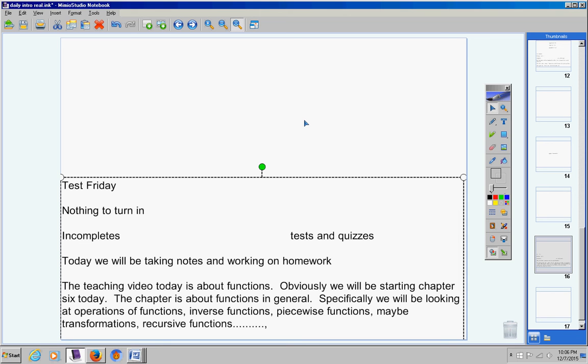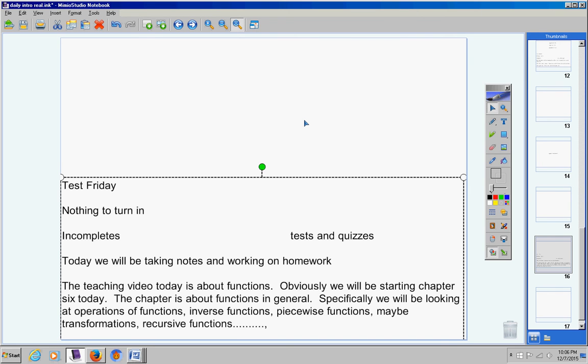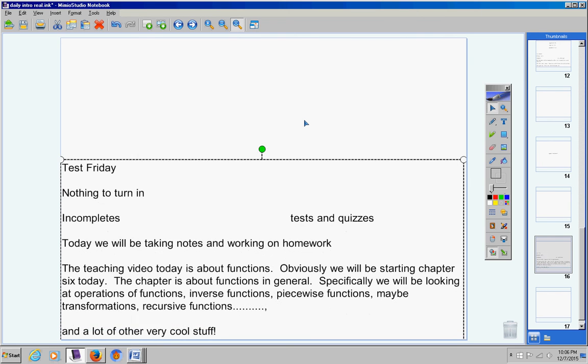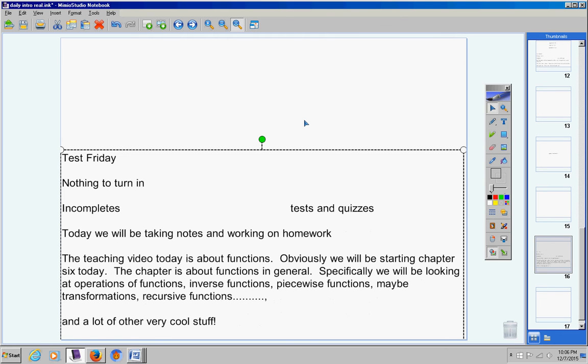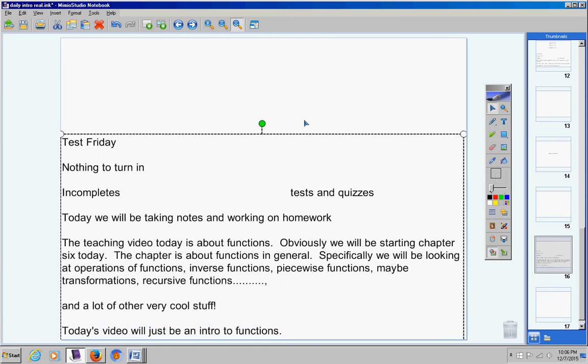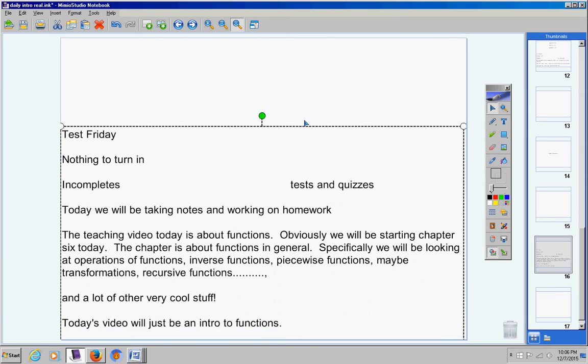Inverse functions, piecewise functions, maybe some transformations—I'm still thinking about that—recursive functions, and a lot of other very cool stuff. So that's pretty much chapter six. Today's video will just be an intro to functions.